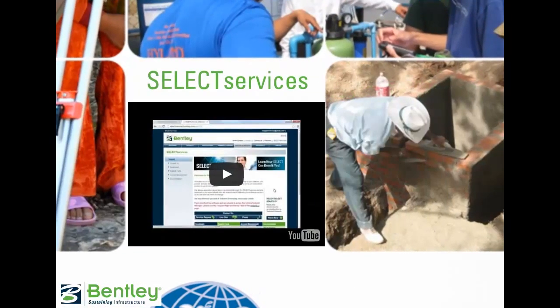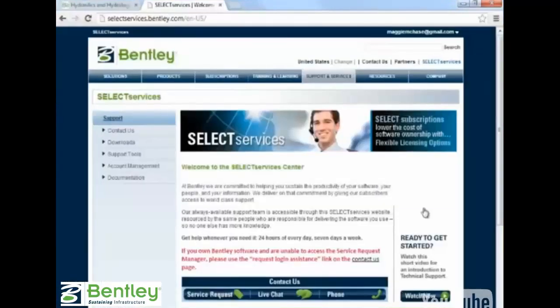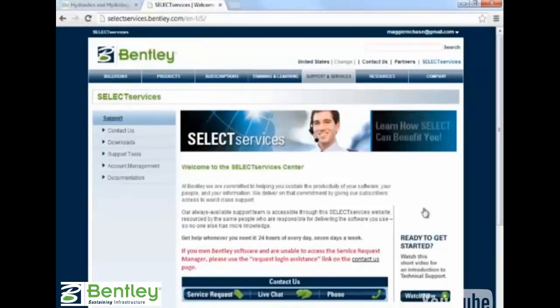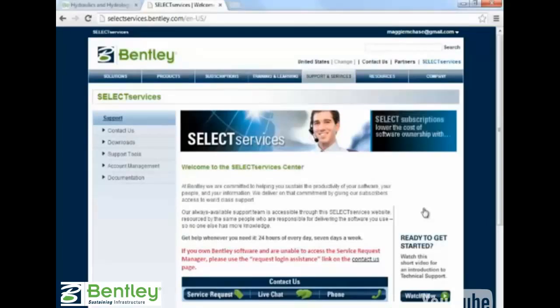You can find further resources at the Select Services site. The Select Services site provides access to a support team who is available 24/7. You can contact a representative via phone or by live chat. The website shows all your support options in one place.